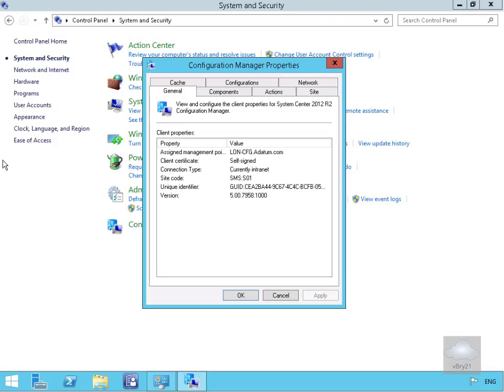The first thing we have is the General pane. Here we can see the site management point, the client certificate which is currently self-signed, the connection type currently set to intranet, the site code, the unique identifier, and the client version.